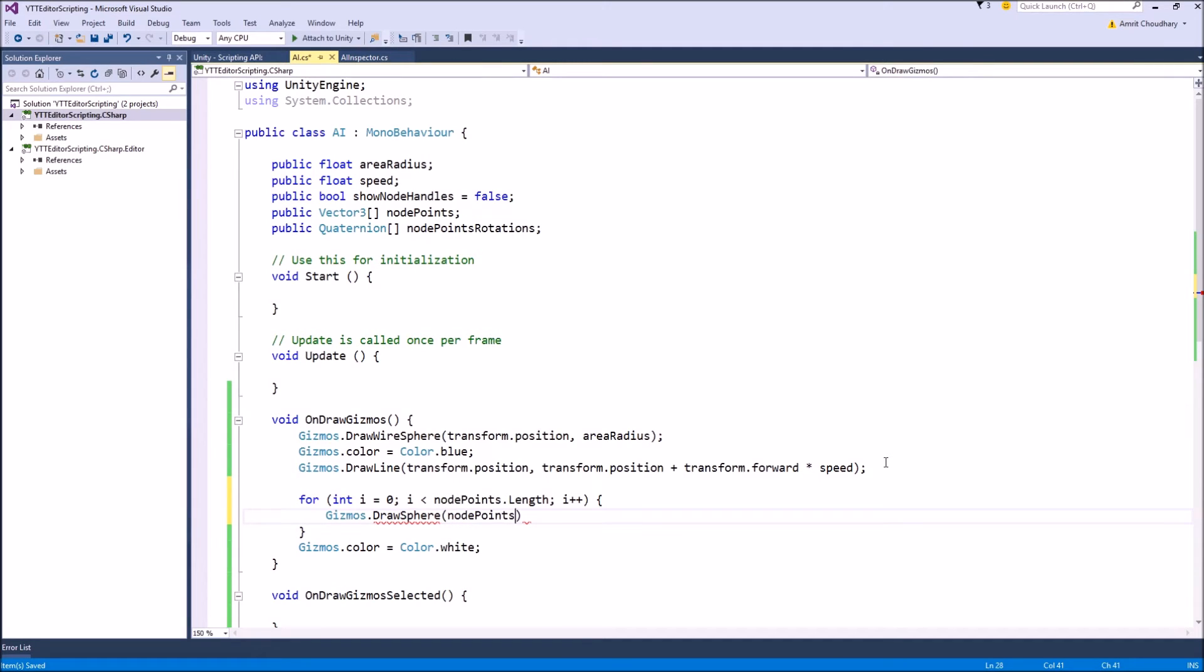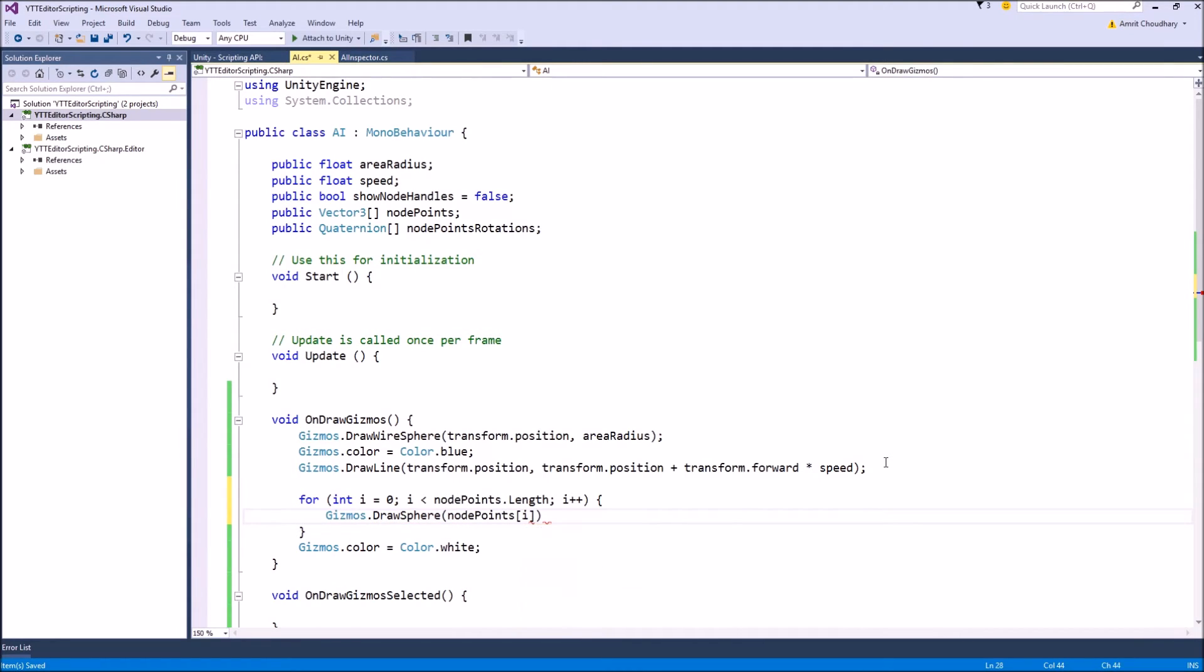And instead of drawing a handles.position handle, we will simply draw a Gizmos.DrawSphere at this node point and let's give it a small radius of 0.2f.